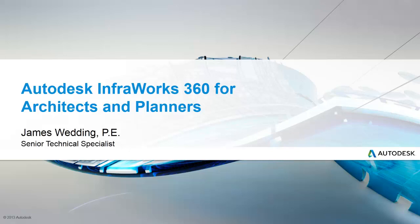You'll see how easy it is to create a base InfoWorks model simply by selecting an area on a map, and how to add an existing 3D model to bring it to life.